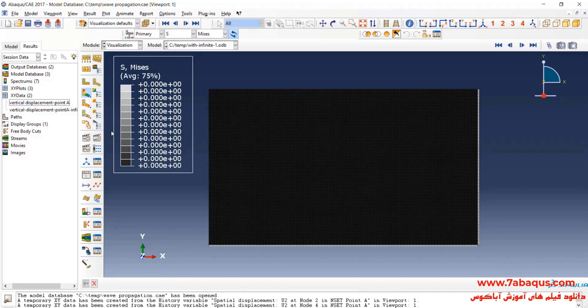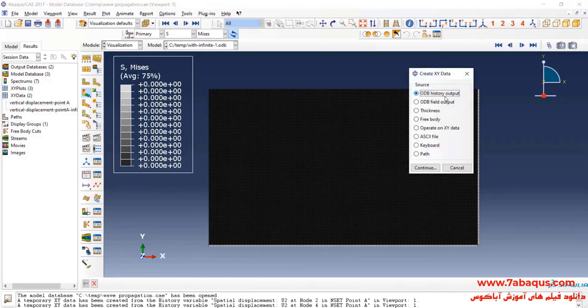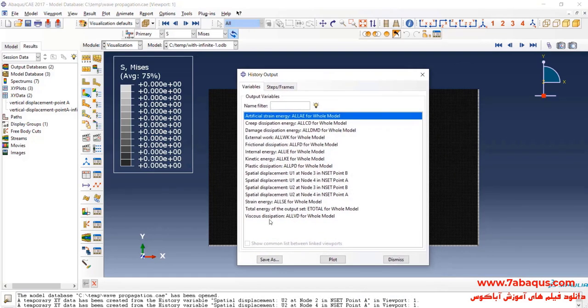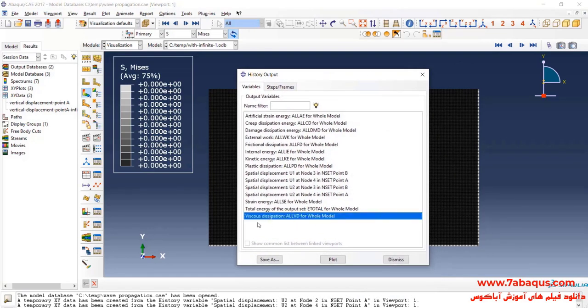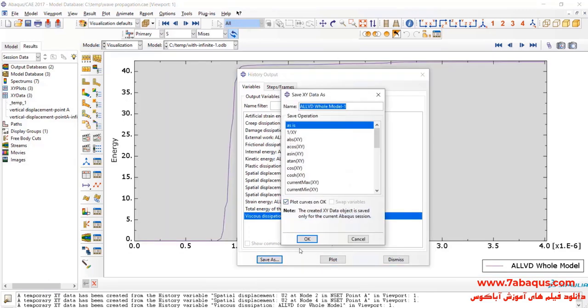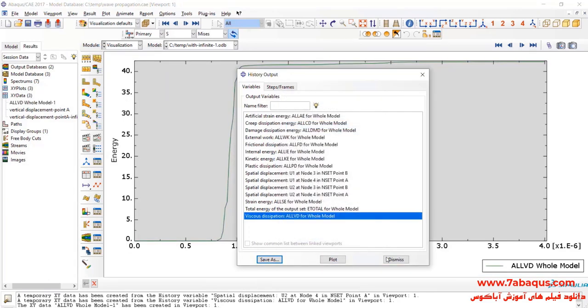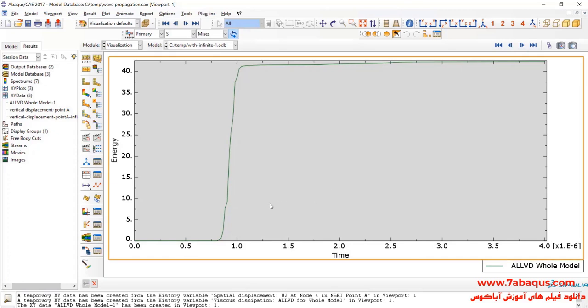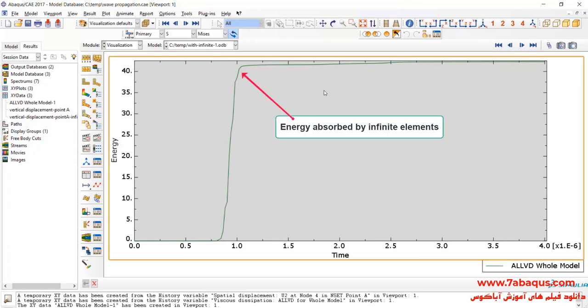In the next step, I will click on create XY data, select ODB history output and continue. Here, I will select viscous dissipation and click on plot. Here, you can observe the energy having been absorbed by infinite elements which are nearly equal to 40 joules.